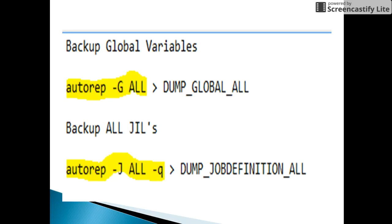The next example is for taking a backup of job definitions for all jobs defined in Autosys. The command is autorep -j ALL followed by option -q, which will give all job definitions. The output is redirected to a file named dump_job_definition_all.